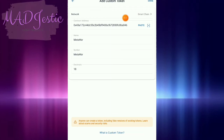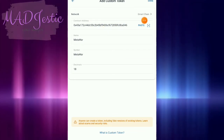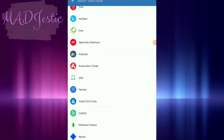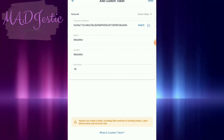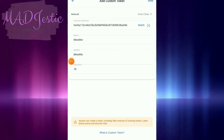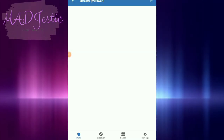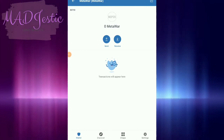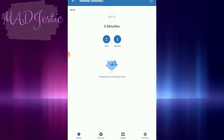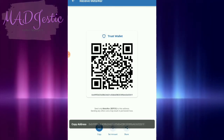Make sure the network is right — for example, Smart Chain. If it's Polygon or Tron, make sure your network is set correctly. Then paste your contract address and it will automatically input the details: MetaWars, 18 decimals. Then click Done.